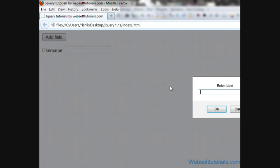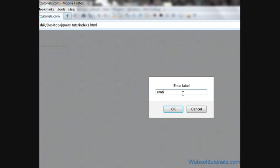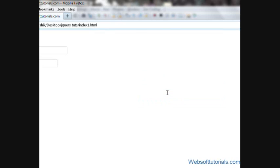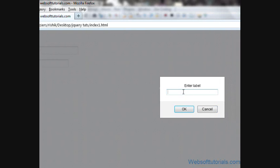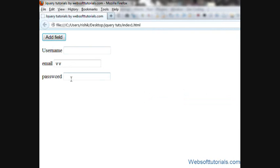When I click this Add Field button, it will ask for a label. So I'll type 'email' and then it will ask for an input type, so I'll type 'text'. Now it will be added onto my web page. If I click it again, it will ask for a label, so I'll write 'password' and an input type of 'password'. Now you can see. So in this tutorial, I'll show you how you can add this dynamically using jQuery.